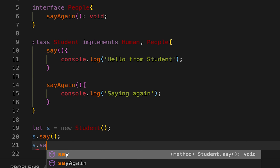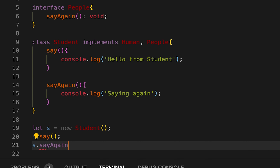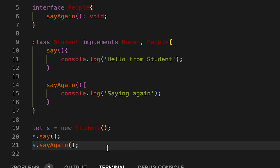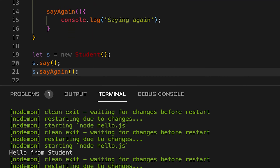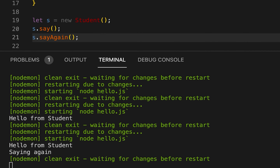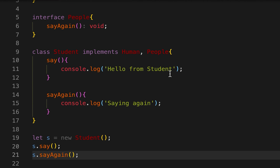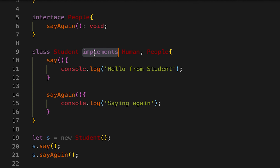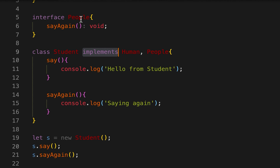Now I can create one object for Student with 'new Student' and call these methods — for example 'as.sayAgain'. If I save it, you can see it's printing the values written here. Basically, 'implements' is used to check if the class is actually implementing what is defined in the interface.